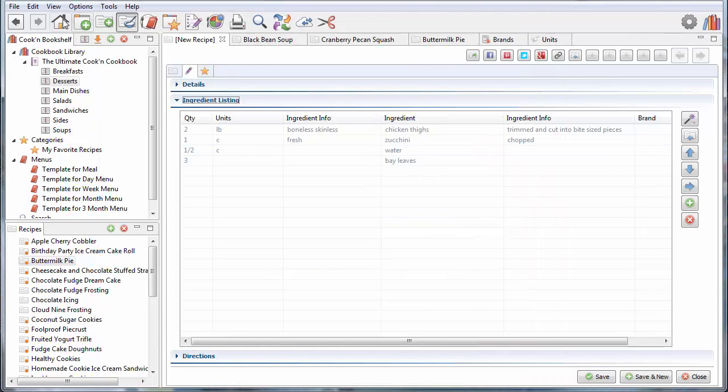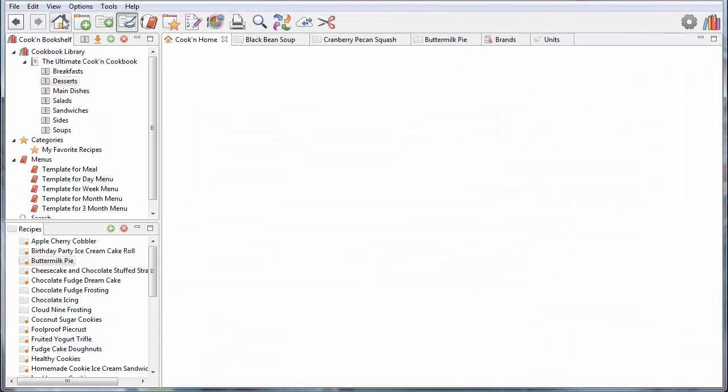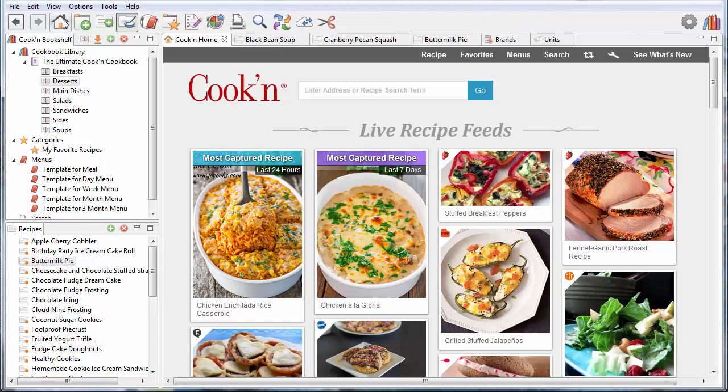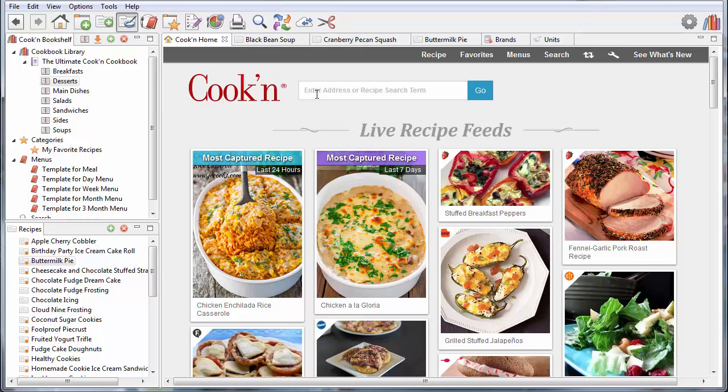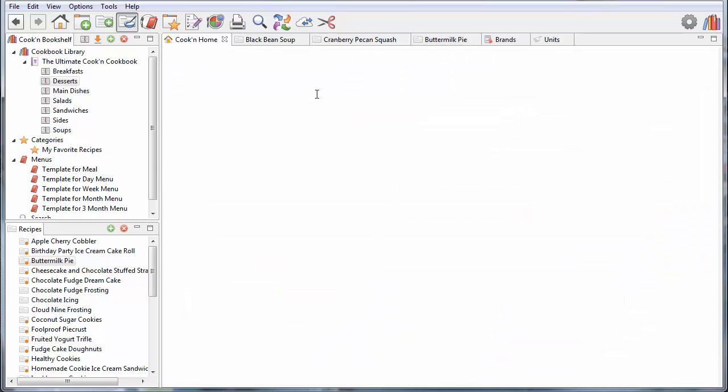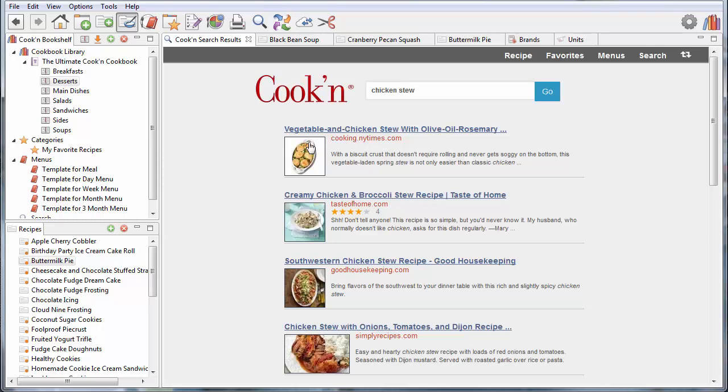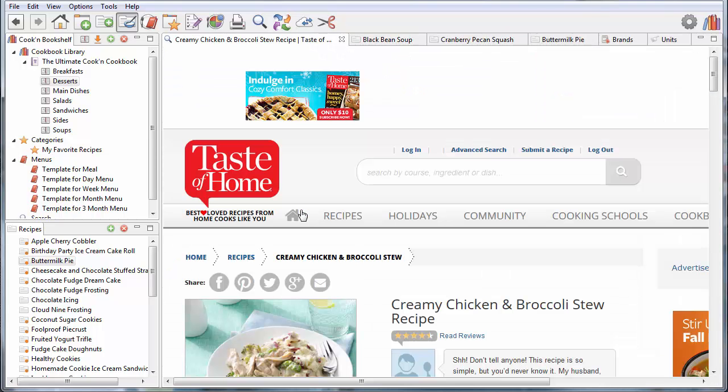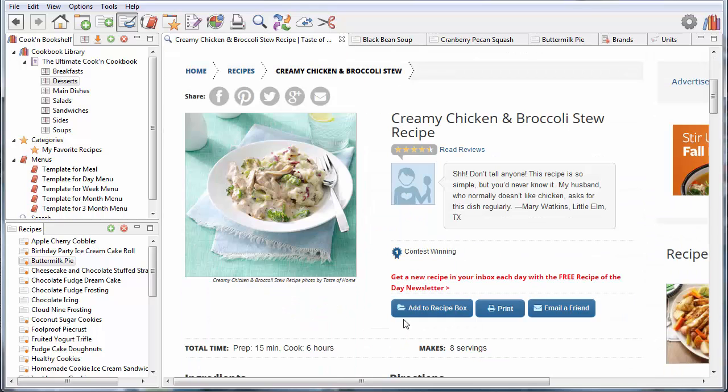So, when I'm searching on the internet, let's say I search for a chicken stew recipe. And here's one from taste to home. Let's say I click on this creamy chicken and broccoli stew recipe. That sounds pretty good. Man, I'm hungry. I need to eat dinner.